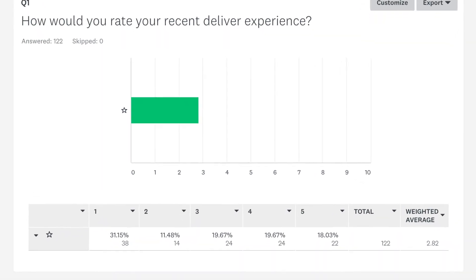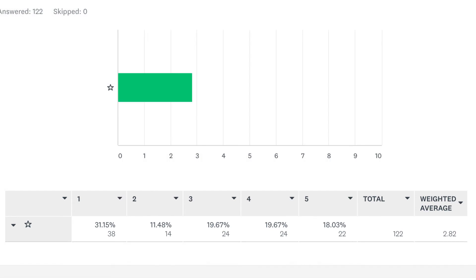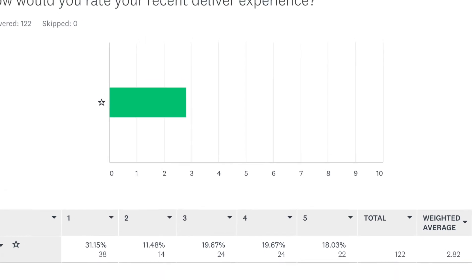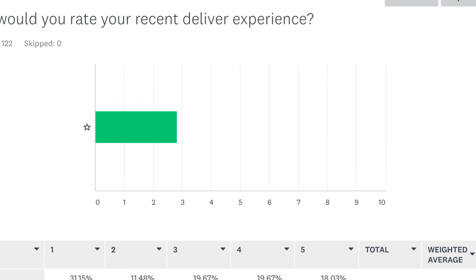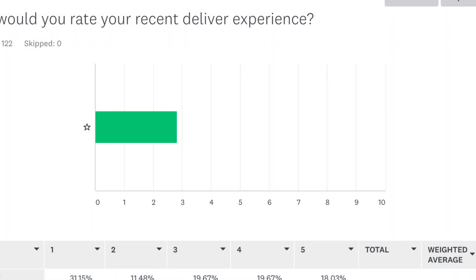The data chart breaks it down further to show how many people chose each option along with the exact weighted average. Our question only had 5 stars, but the x-axis goes all the way up to 10, so at first glance the rating looks a little lower than it actually is.